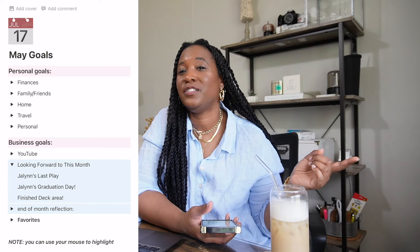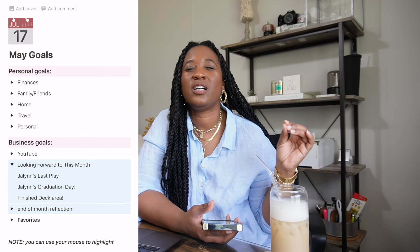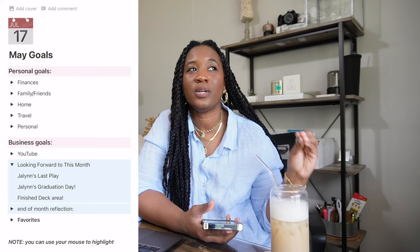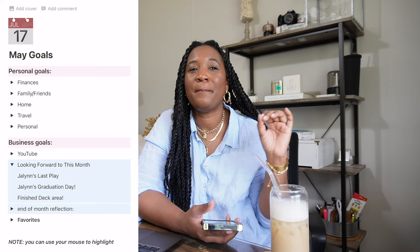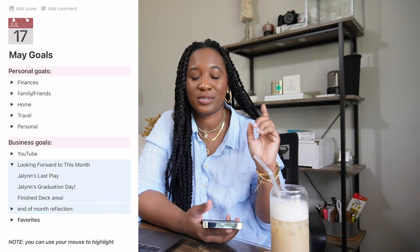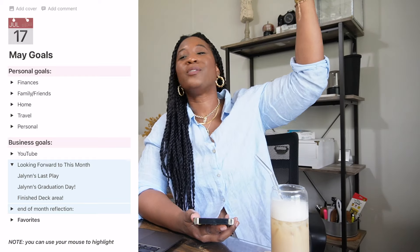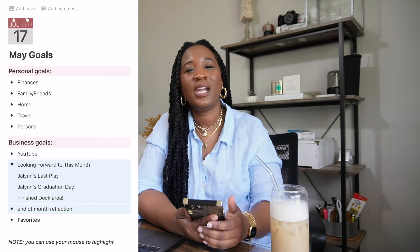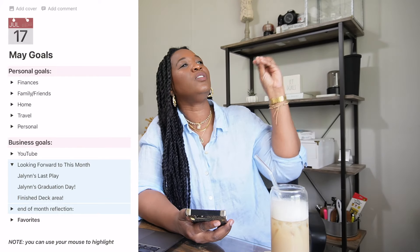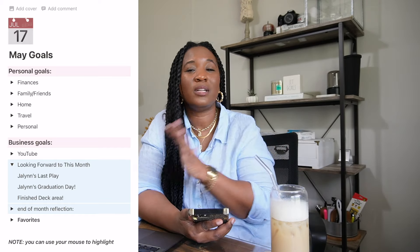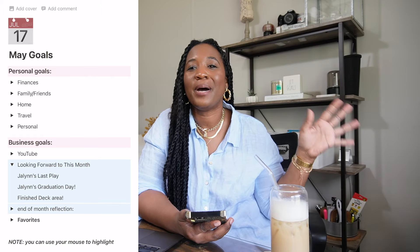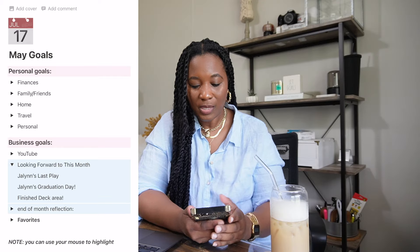What I'm looking forward to in May: Jaylen's last school play — she's in the drama club and they're doing the Addams Family musical this year. Last year they did SpongeBob the Musical and it was so amazing. I'll make sure to record and get some clips. Of course, Jaylen's graduation is the top highlight of the month — seeing my baby girl get her diploma, walk across that stage, and become a full-blown adult. And finishing my deck area — I'm so looking forward to the construction being done and my home back in order.